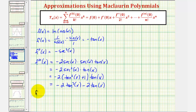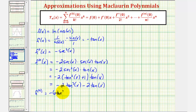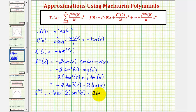For the fourth derivative, we differentiate negative two tangent cubed x minus two tangent x. Multiplying by three gives negative six tangent squared x times the derivative of tangent x, which is secant squared x. Then we subtract the derivative of two tangent x, which is two secant squared x.